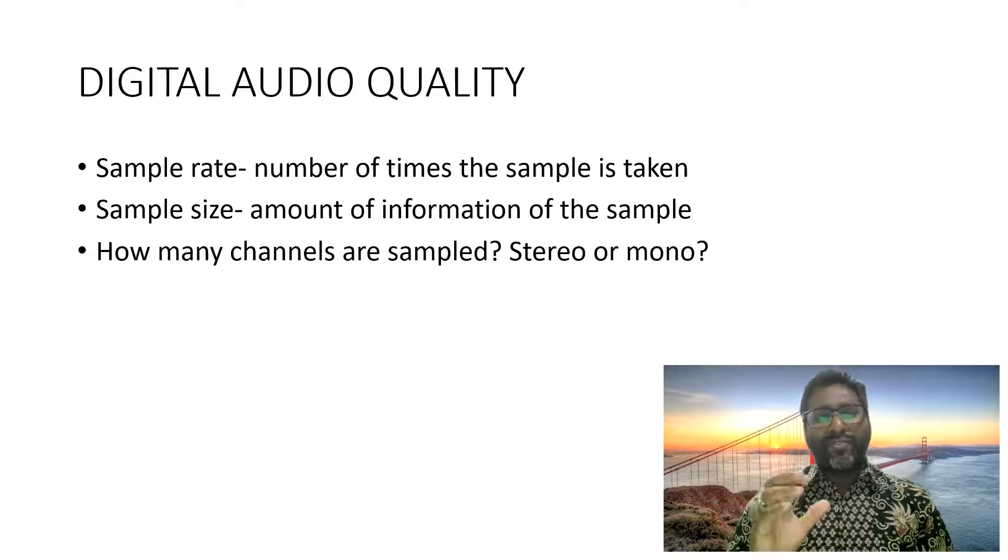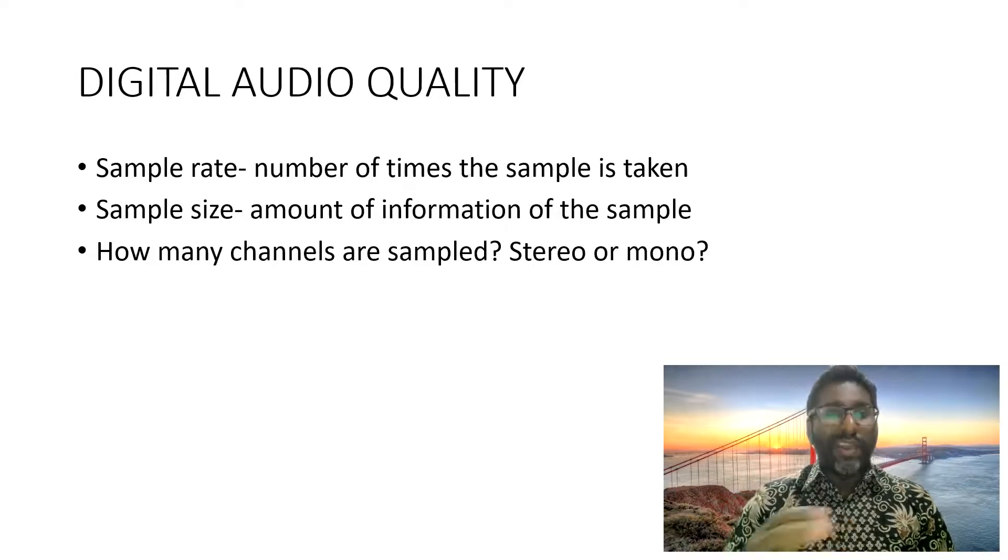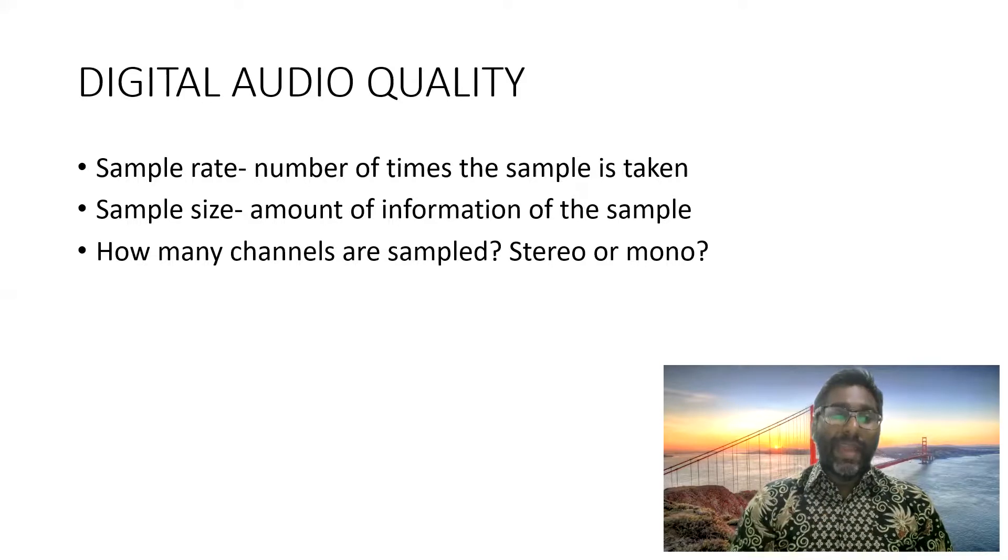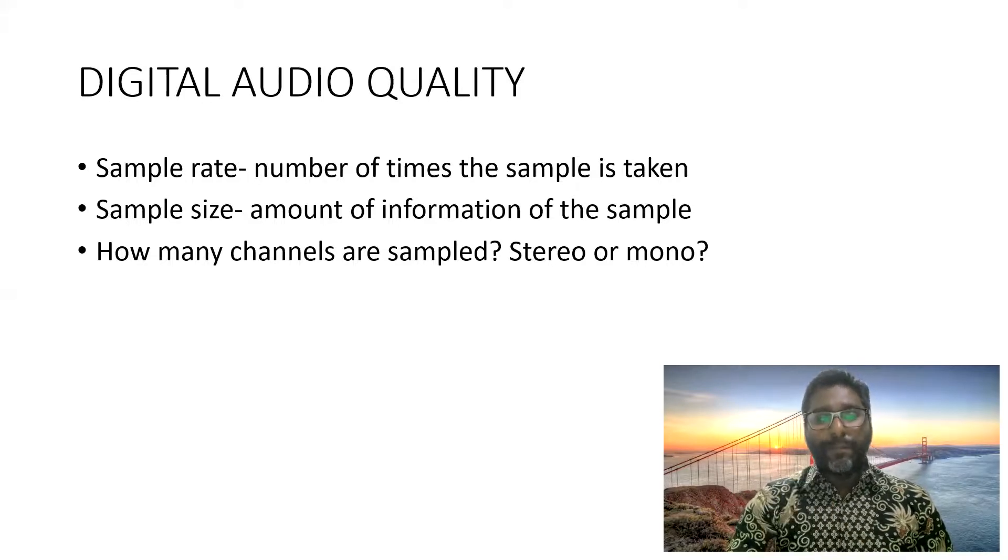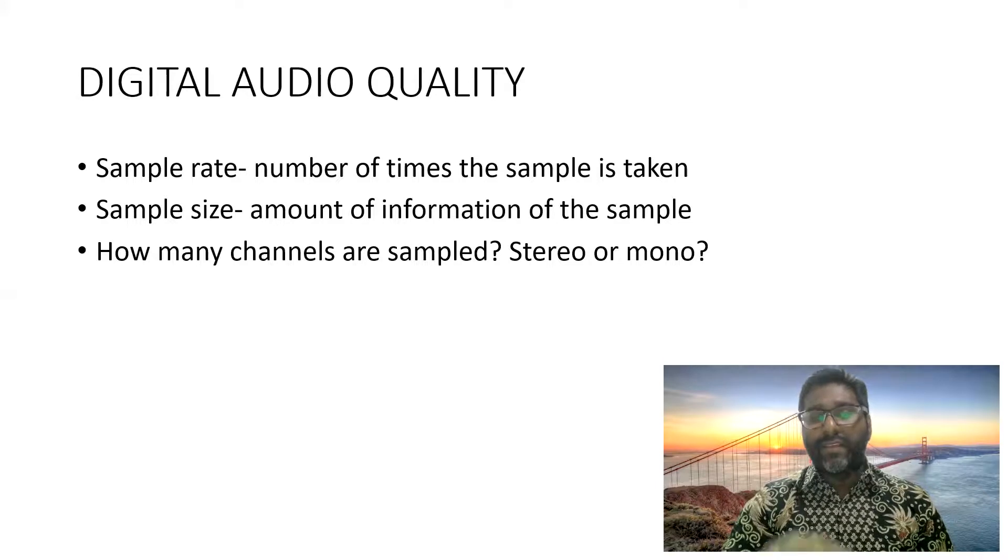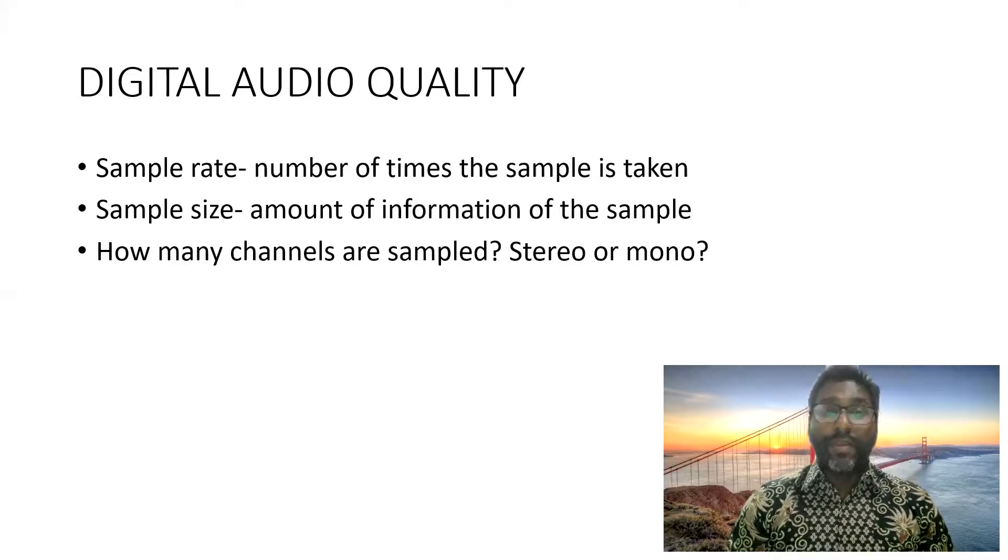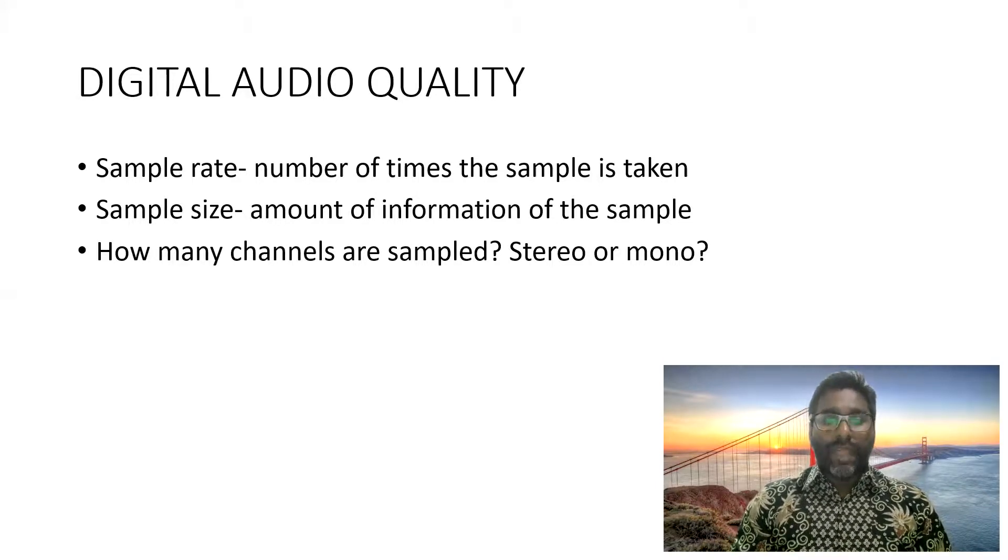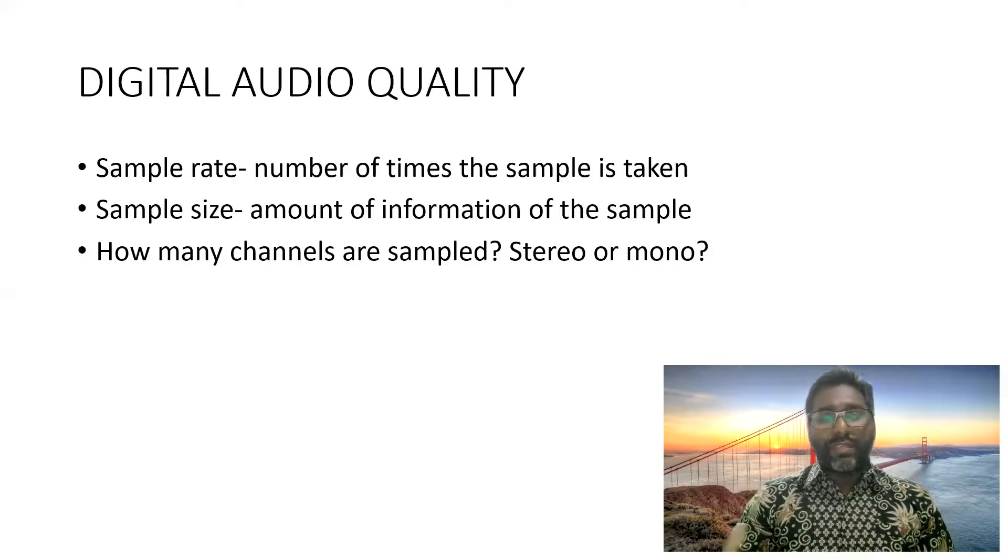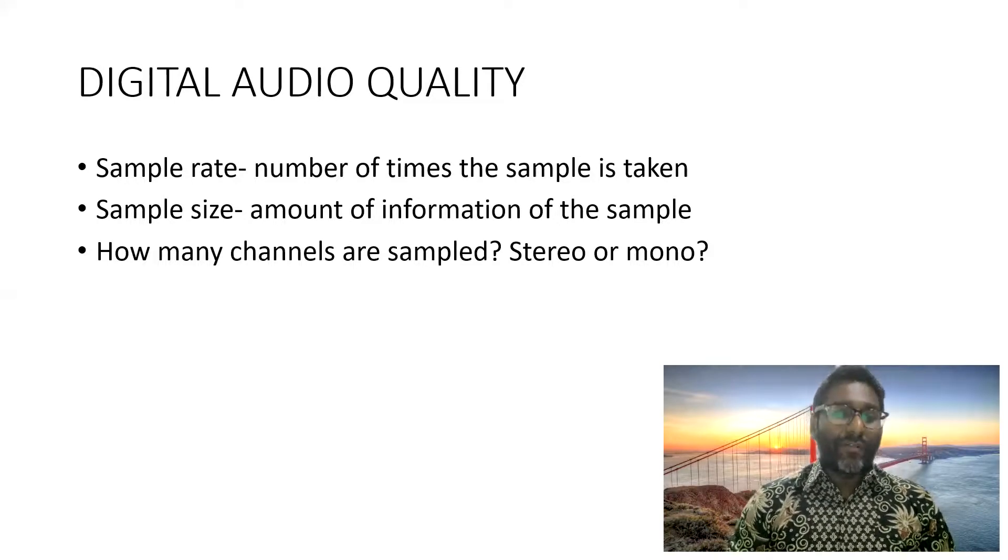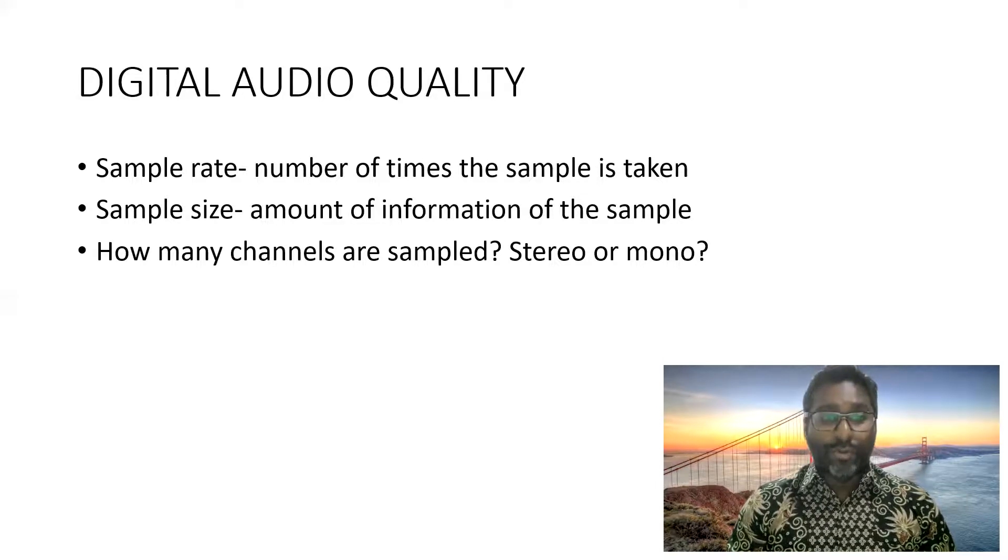But when it comes to digital audio, the quality is dependent on three things. The quality depends on sample rate, sample size, and the number of channels that are sampled. Sample rate is the number of times the sample is taken. Of course, if you take the sample for many times, you will have a better quality audio.